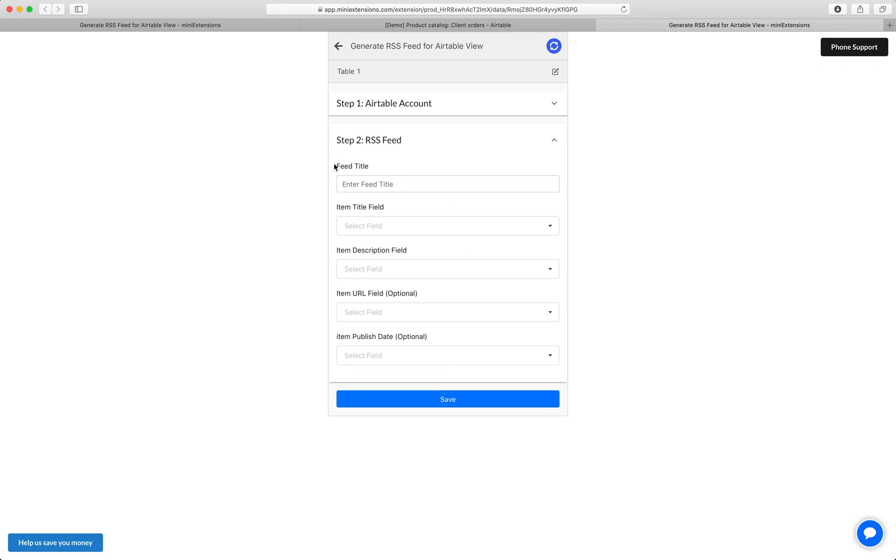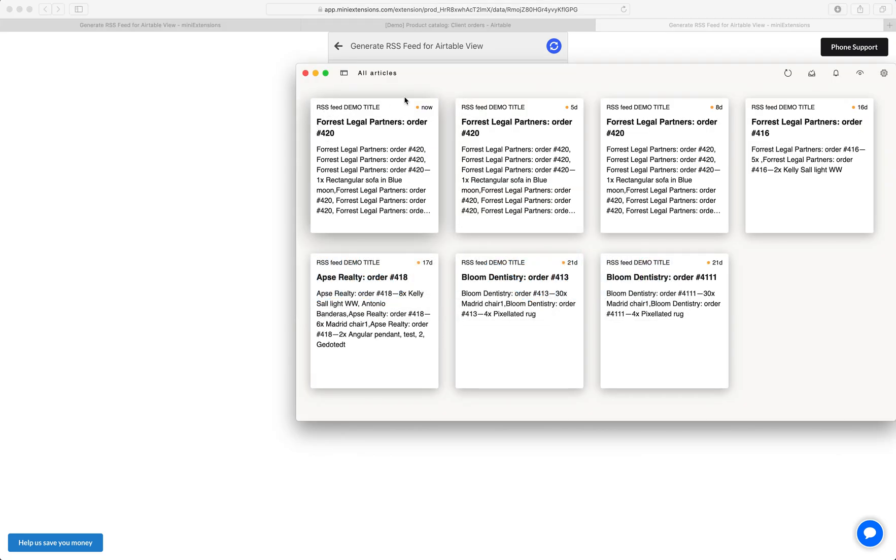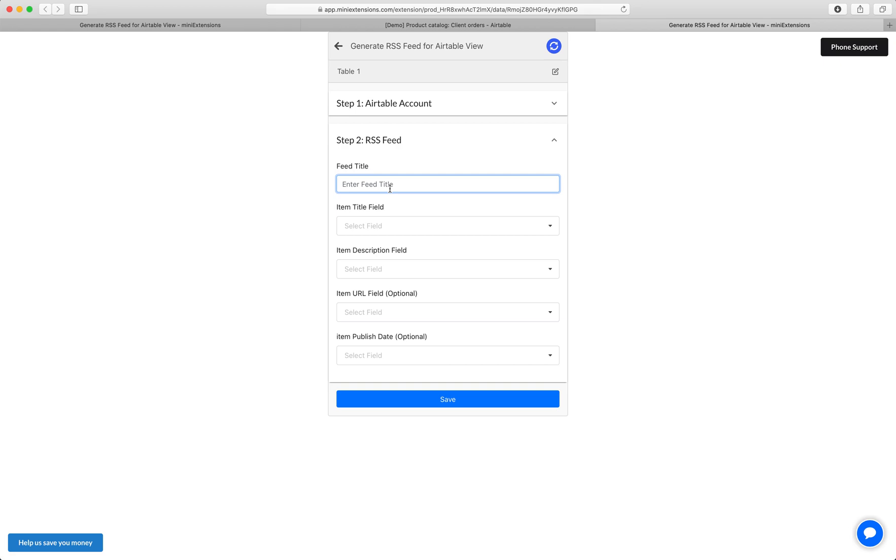Next, we'll choose a title for the feed. This is this thing right here. So in my title, I'm going to say demo RSS feed.